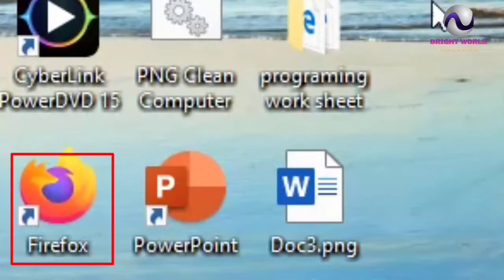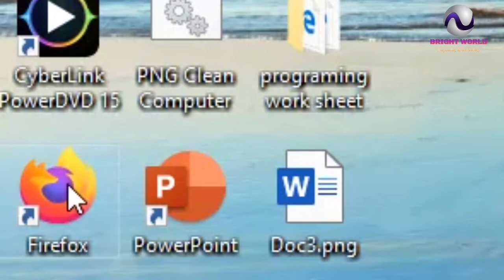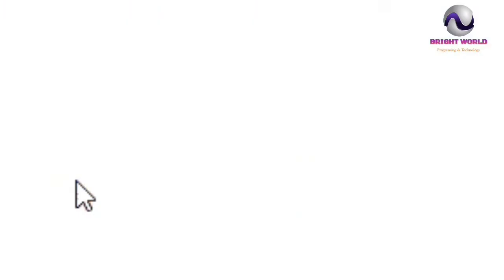Okay, so let's get started. This is the Chrome browser. This is Fire Force.